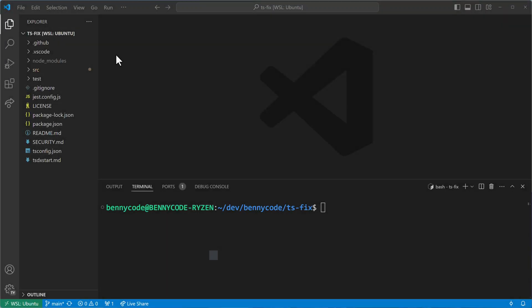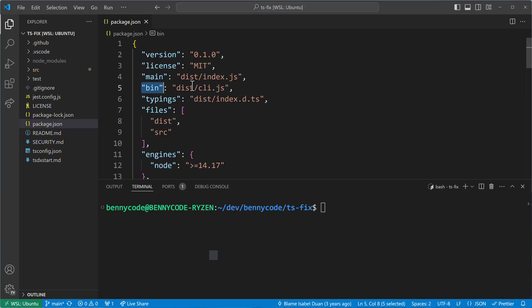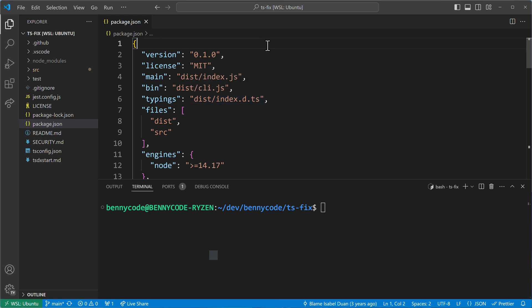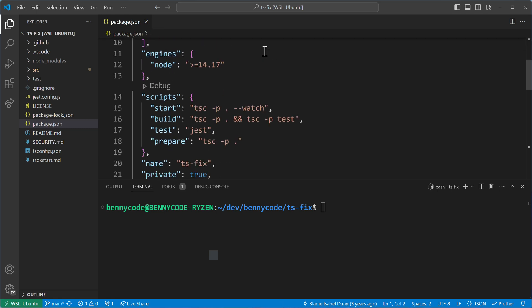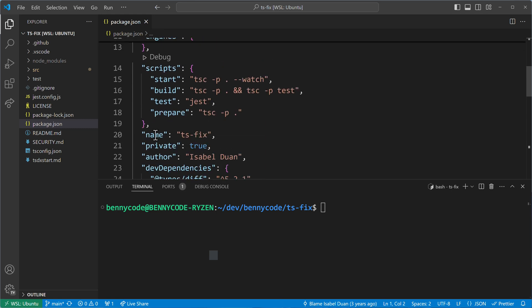Now that we've seen what TSFIX can do for us, we can dive a little deeper into how it actually works and into what we've done in the beginning. Because in the beginning, we built the project. So, let us look at the package.json file to understand it. So, there is this TSFIX package, right? And we installed its dependencies, and then we ran npm run build.